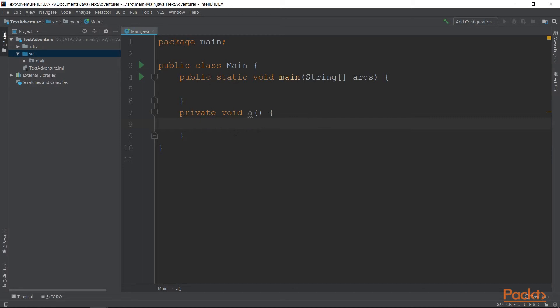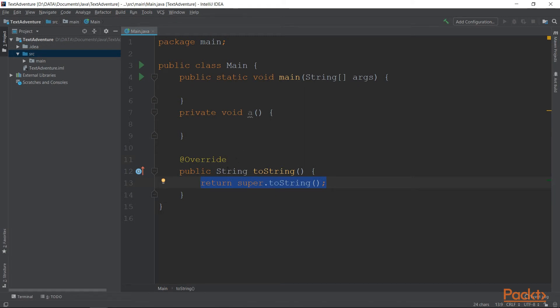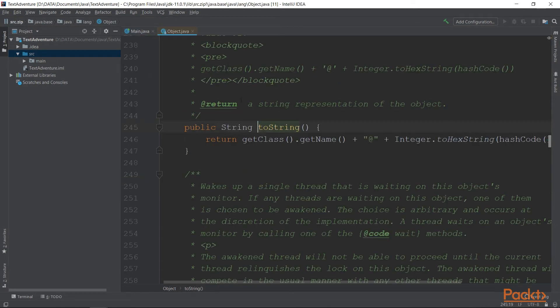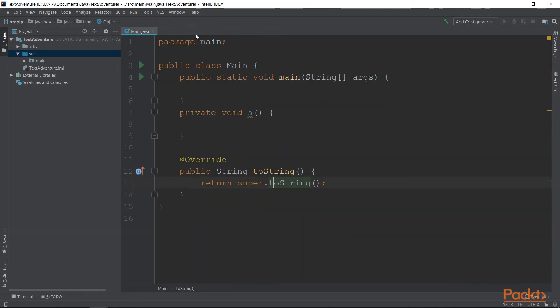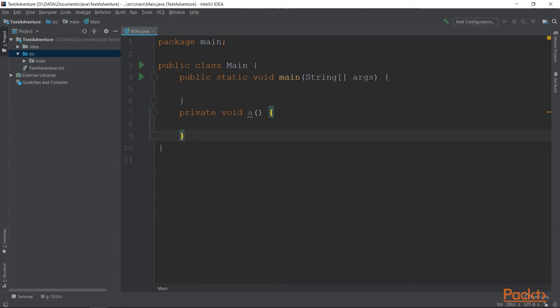Annotations are a great way to document your code. For example, we are now overriding a method of toString inside the object class. We will learn what each of those mean in a later video, but for now, all you can see is that annotations are a great way to document your code.